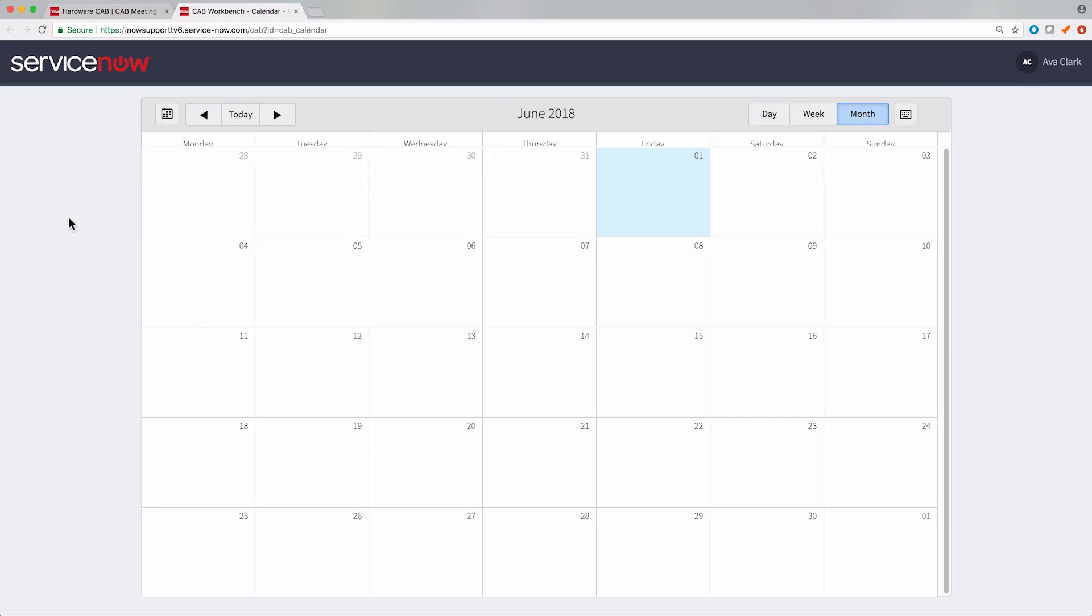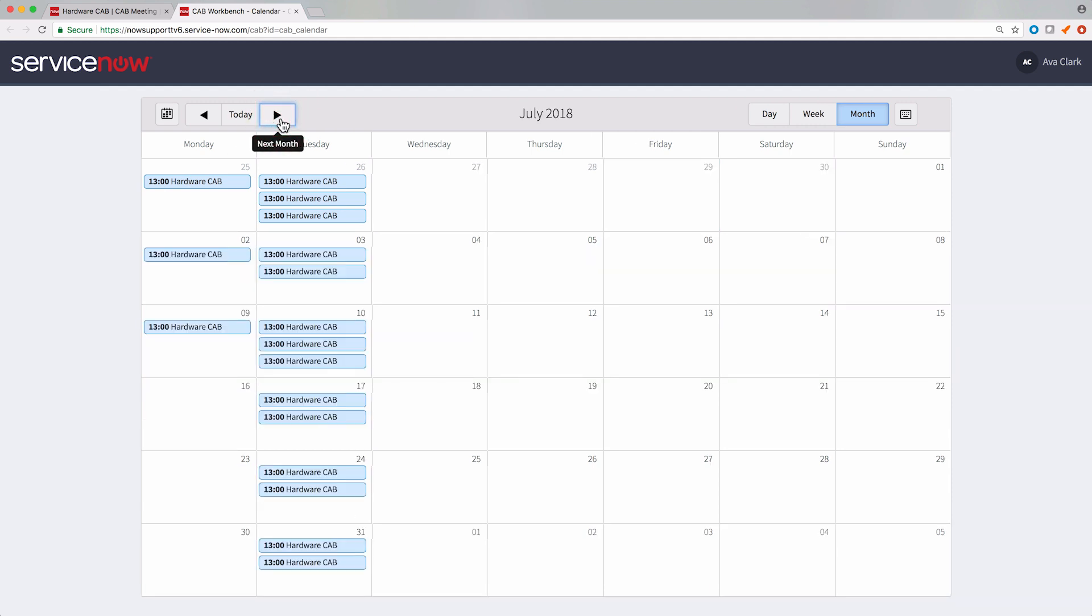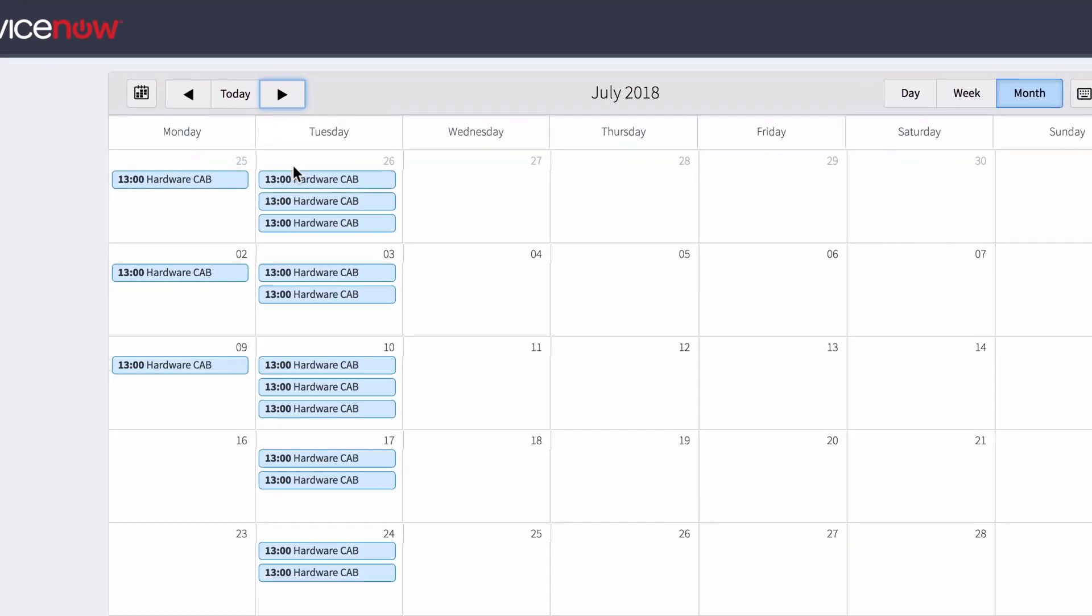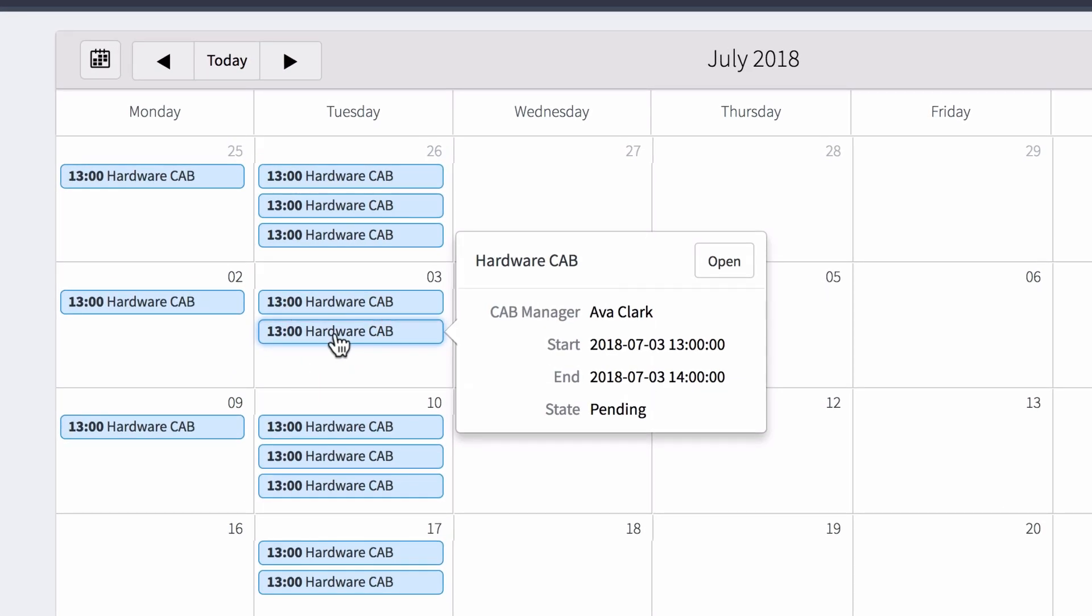The CAB Workbench shows us the calendar of CAB meetings. As the CAB manager, we can click individual meetings for more information. We can open the meeting here.